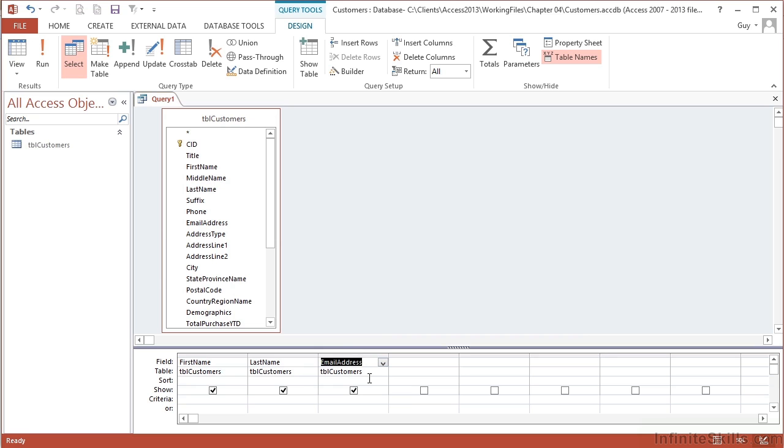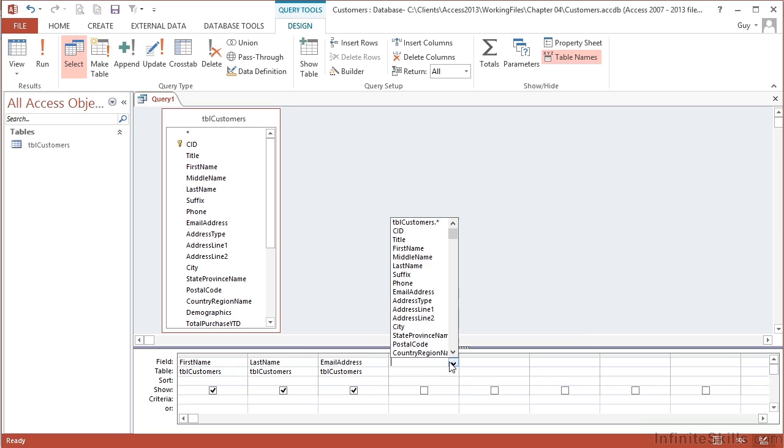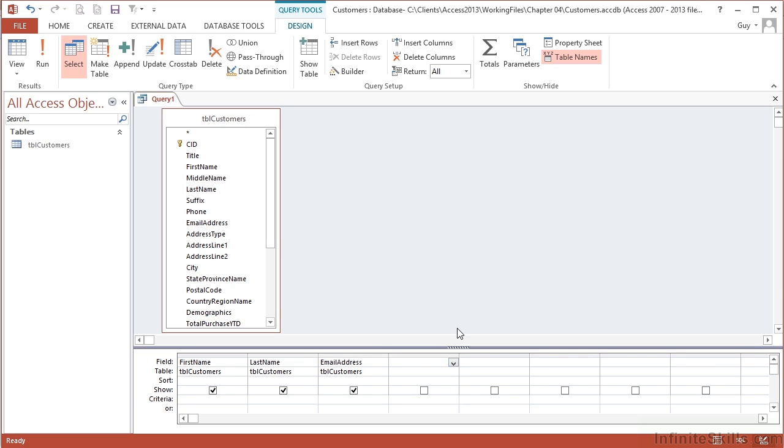A third method, if I want their email address, is to come into the next available column, choose the little dropdown, and choose Email Address. So there's three ways of deciding which columns you want to see.